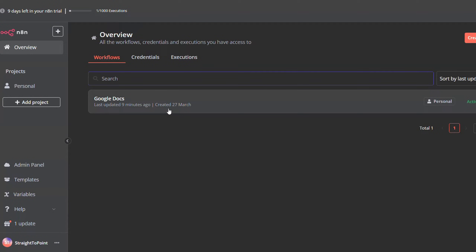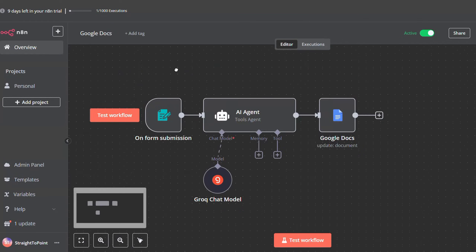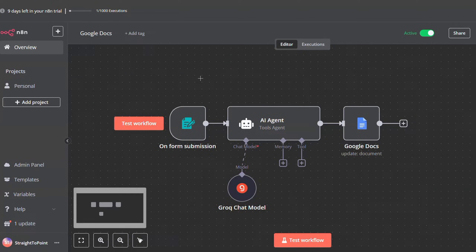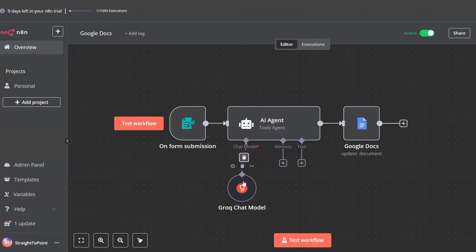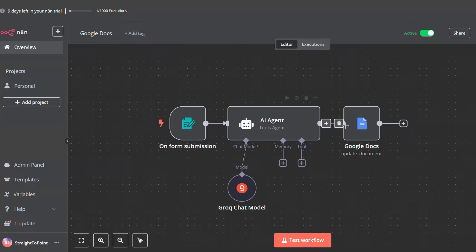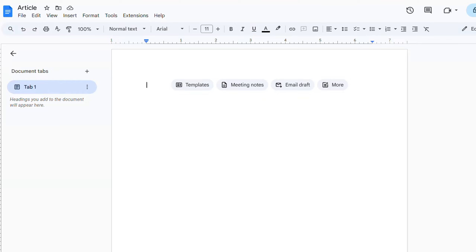Now let's jump to a workflow I already prepared for this tutorial. This workflow consists of a form where you input your idea, the idea gets passed to an AI agent to write a blog about it, and then it will be saved inside a Google Docs document. I created an empty Google Docs document for this purpose.